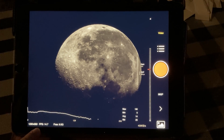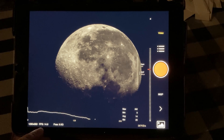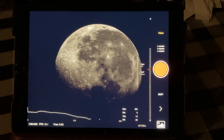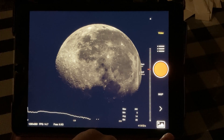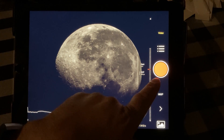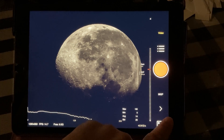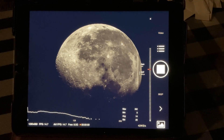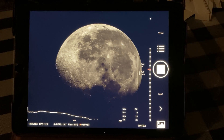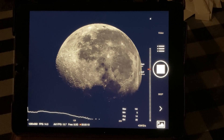Down here you can see how many frames per second we're capturing. This is a large sensor — if we put a smaller sensor on we get a lot more frames per second. With that, let's go ahead and record. So now we're recording and I'm going to let it go for a minute and a half.